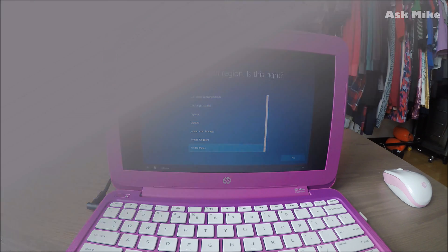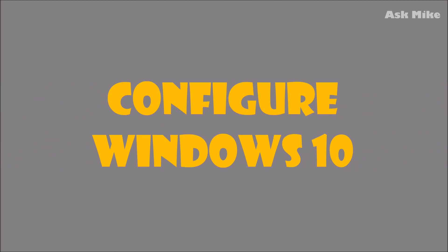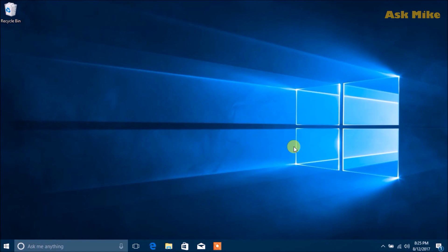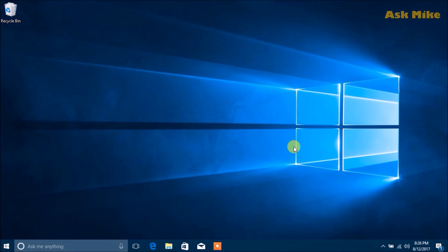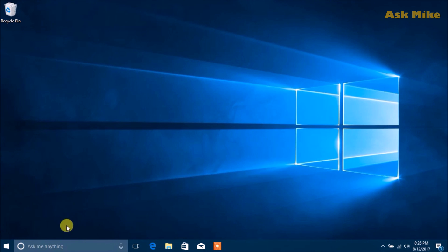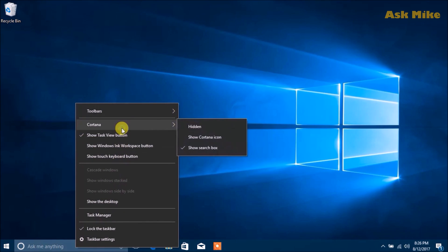Now it's time for configuring Windows 10 after the setup is done. We've finished clean installing Windows 10. Let me go through some of the stuff I do normally. I'll just set the Cortana button to save up some space.